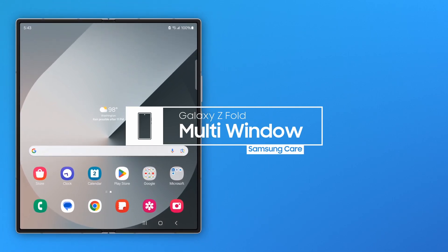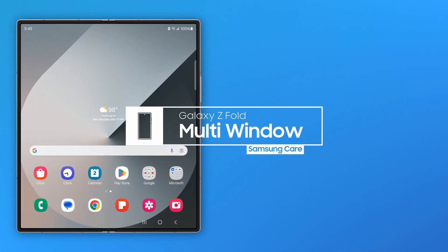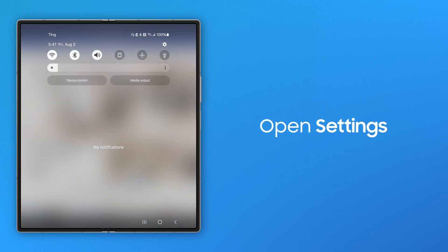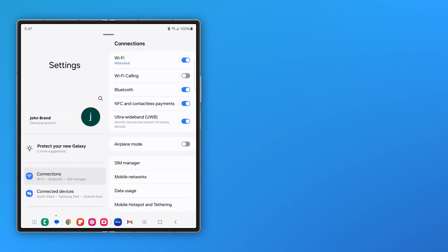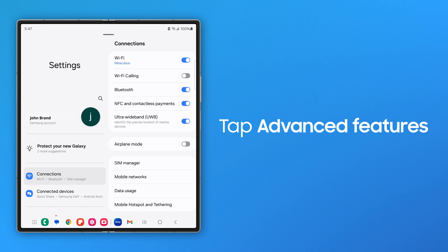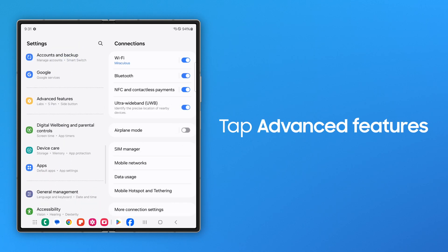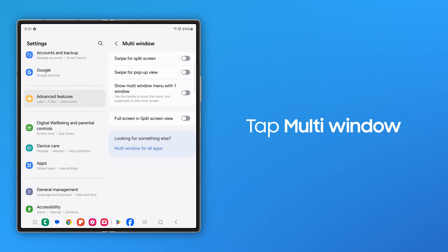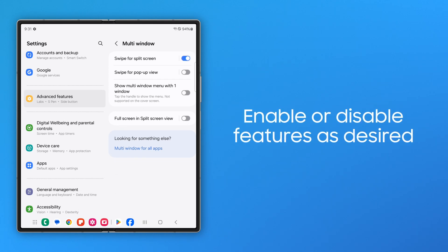With Samsung Galaxy Fold, you have even more room to multitask and manage your top priorities. At any time, if you want to change your multi-window settings, open the Quick Settings panel and tap Settings. Go to Advanced Features, and then Multi-Window. Here, you can turn any of these features on and off to make multi-window work just the way you want it.